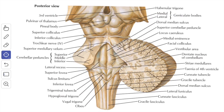Next, we'll see the boundaries of the fourth ventricle. First, the lateral boundaries or lateral walls on each side. The fourth ventricle is bounded inferolaterally by the inferior cerebellar peduncle, supplemented by the gracile and cuneate tubercles, and superolaterally by the superior cerebellar peduncles.